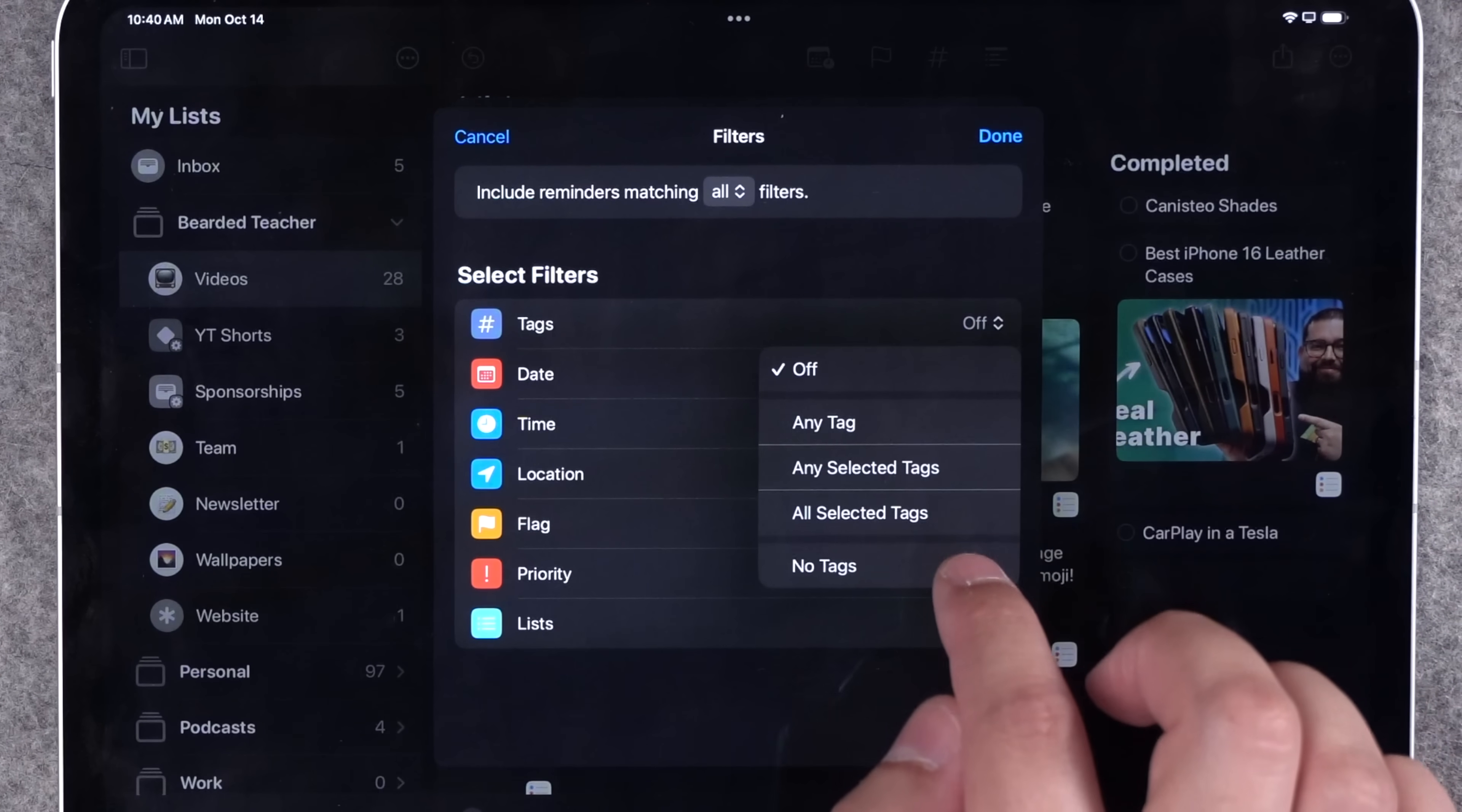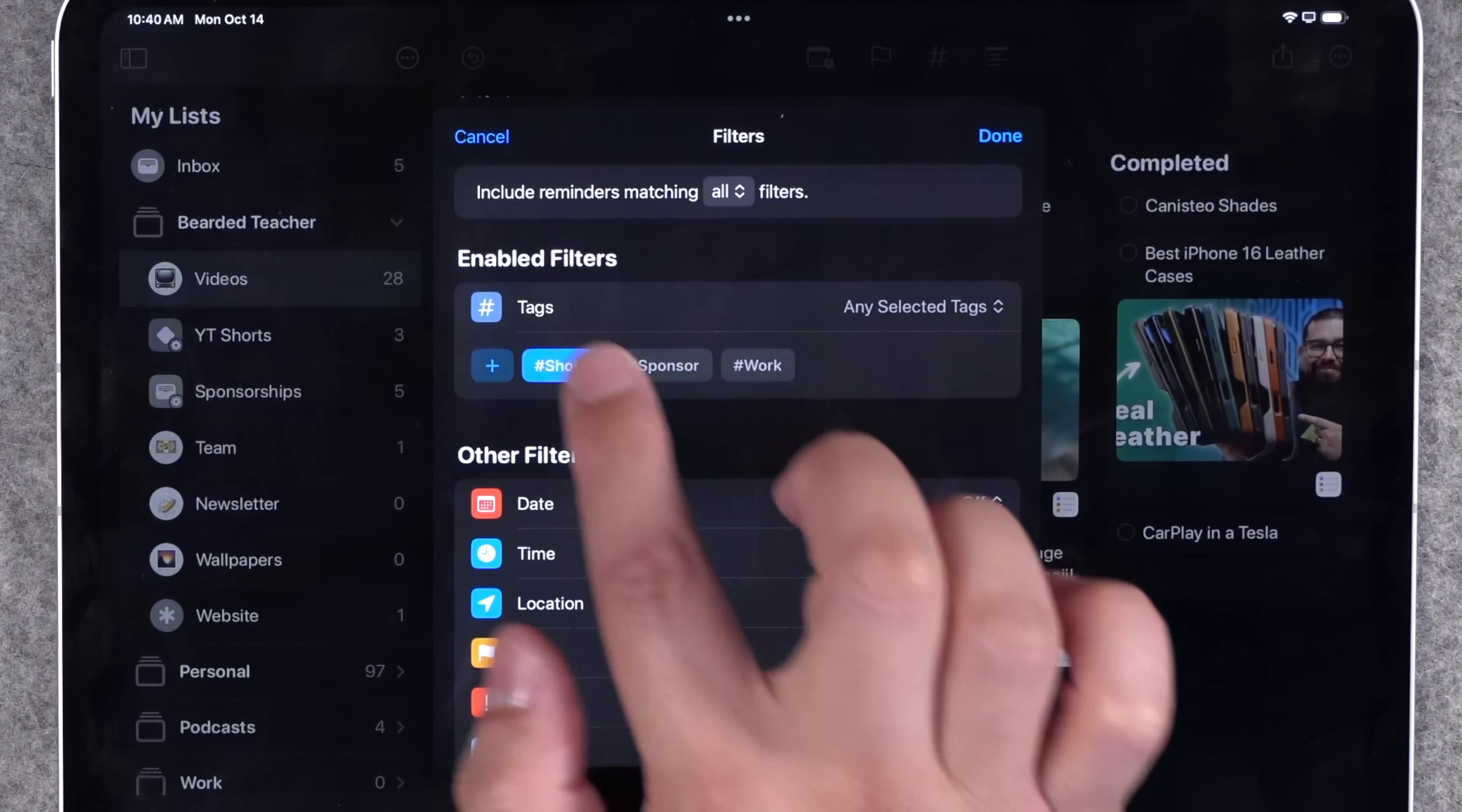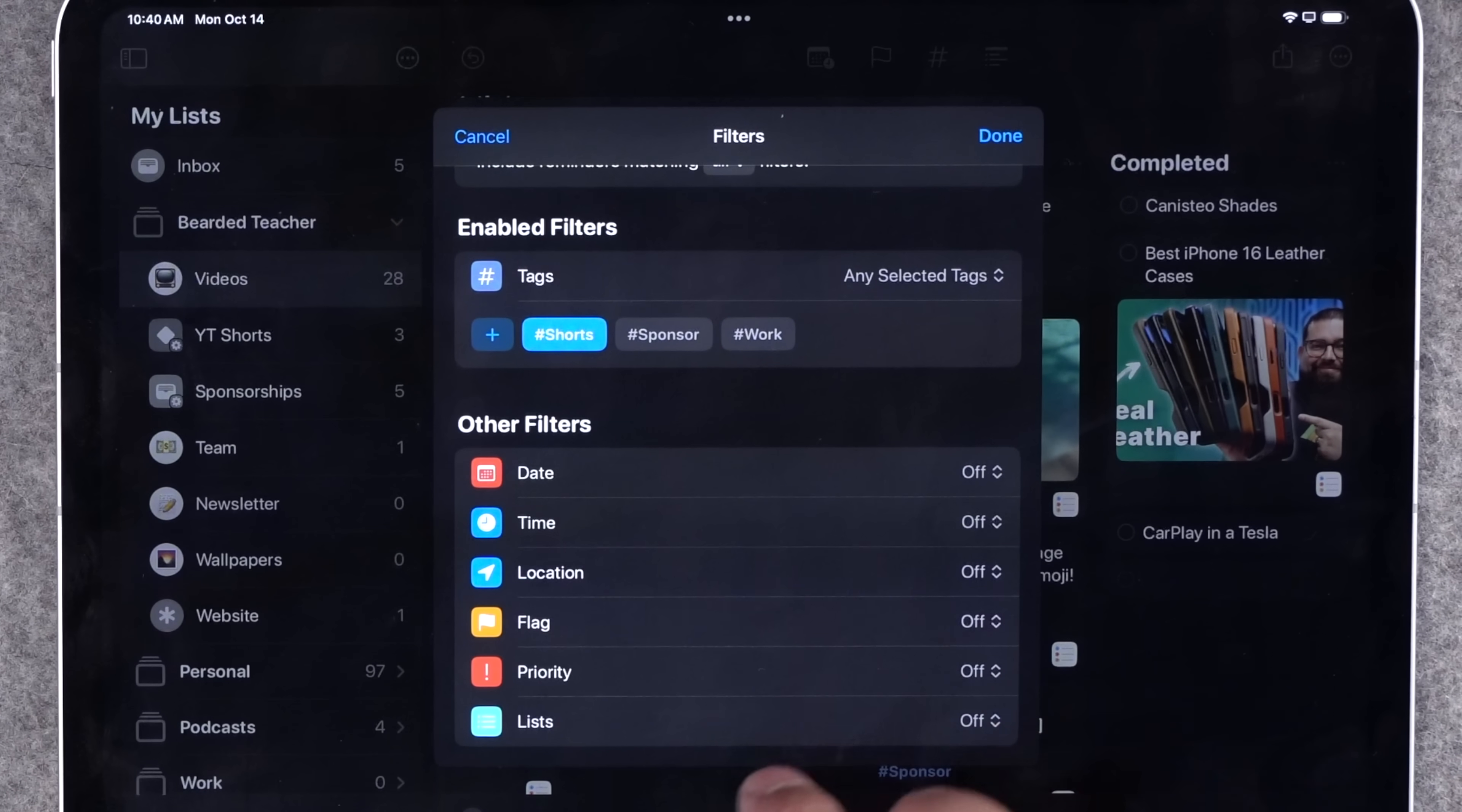Here under filters is where you have lots of powerful options. I can choose reminders that match all of these filters or any of the filters. You see tags is here right at the top. I can choose any tag, any selected tags. So I'll choose my shorts tag here. You can even filter by date, due time, location, flag, priority, and lists.